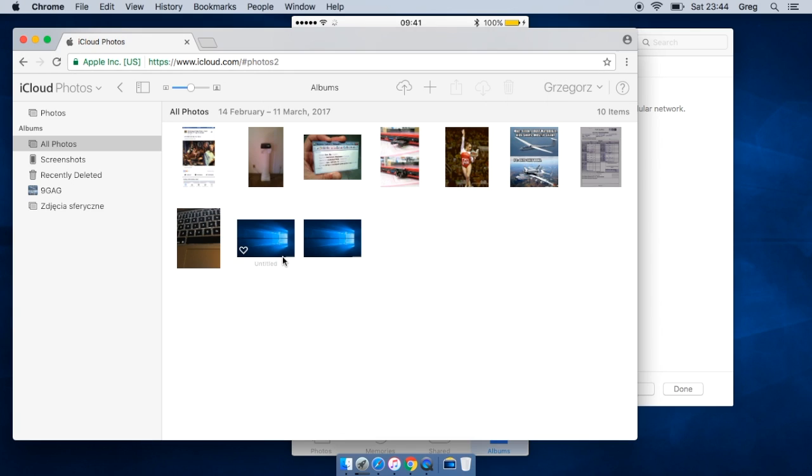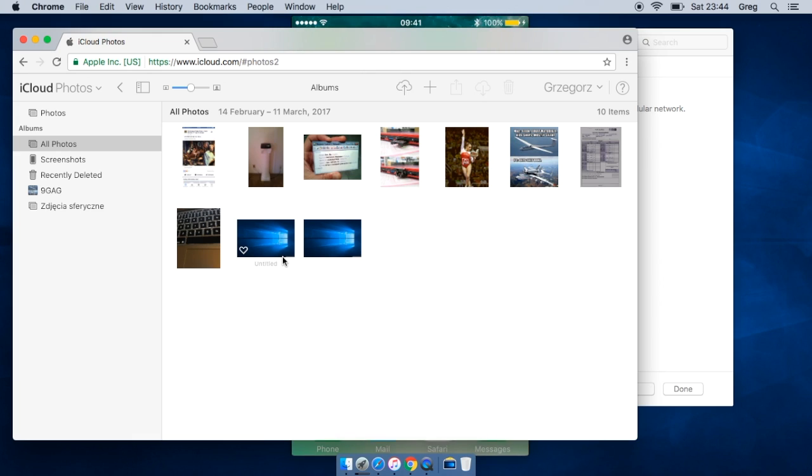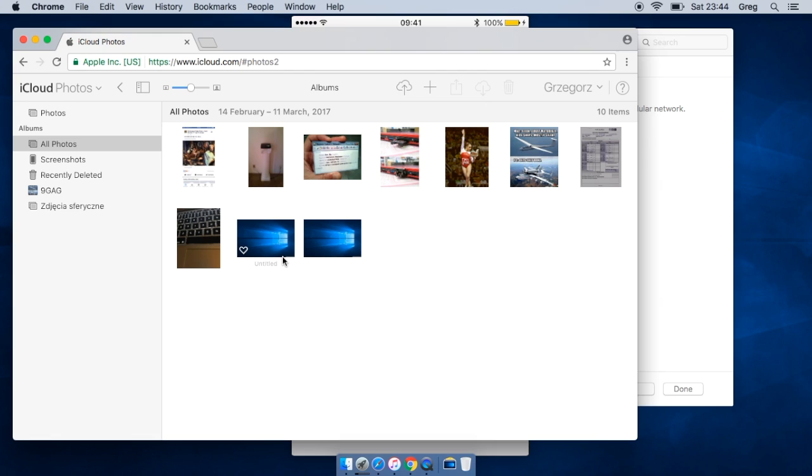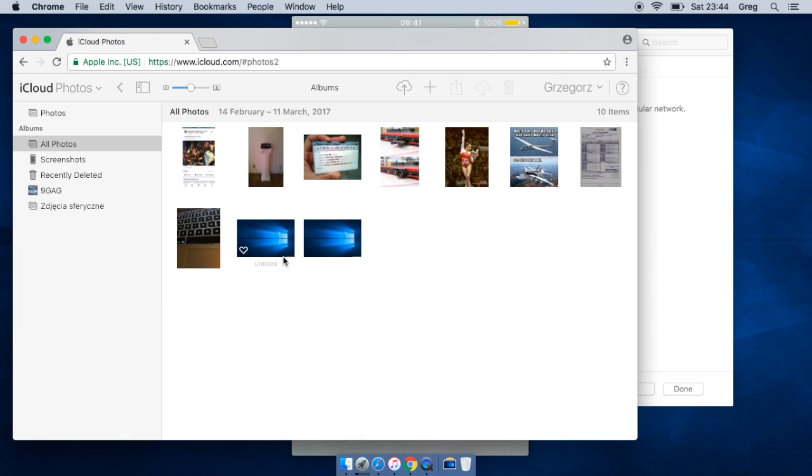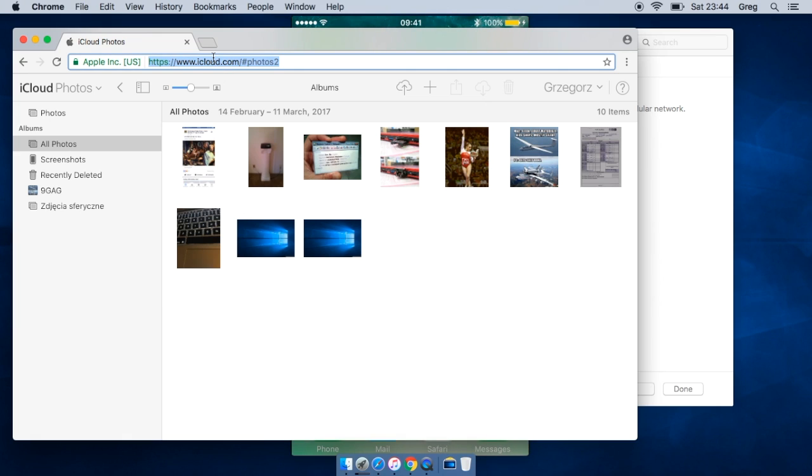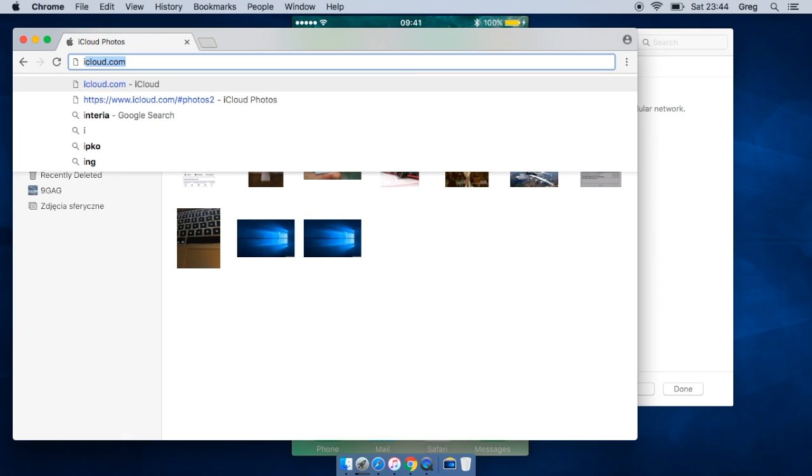So once again, if you want to move some photos on your iPhone, the easiest way is to turn on the iCloud photo library. To do it, go to settings, iCloud, photos, and turn on the first option. I strongly suggest to turn on the optimize iPhone storage.